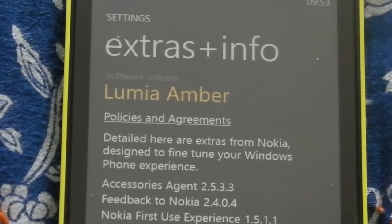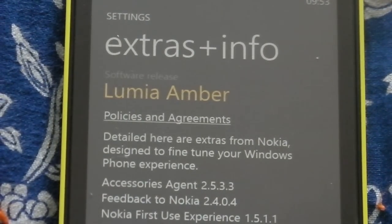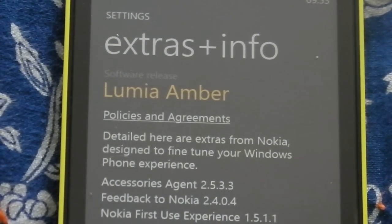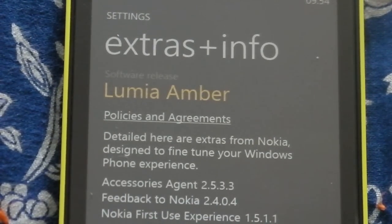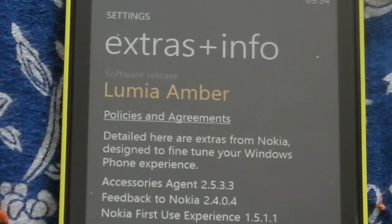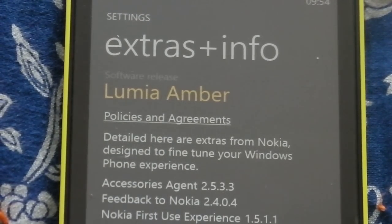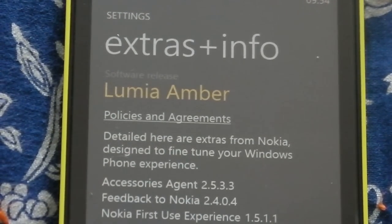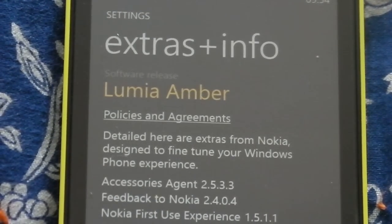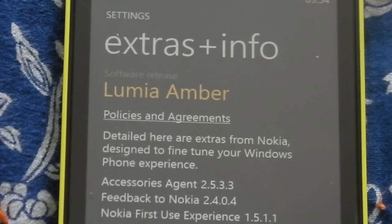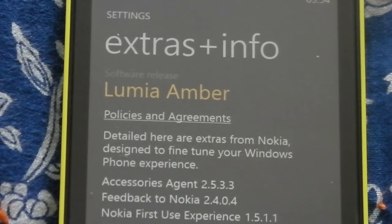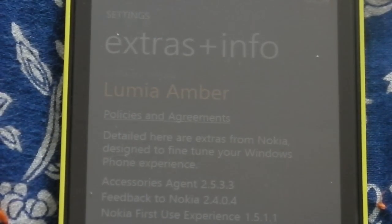Hello guys, today I'll be showing you the Lumia Amber update on the Lumia 520. A lot of people got the Lumia 520 Amber update but didn't get the features like the radio, flip to silence, and all that. I did face that problem too and had to install it the manual way. Please comment if you want me to make a video on how to install it the manual way.